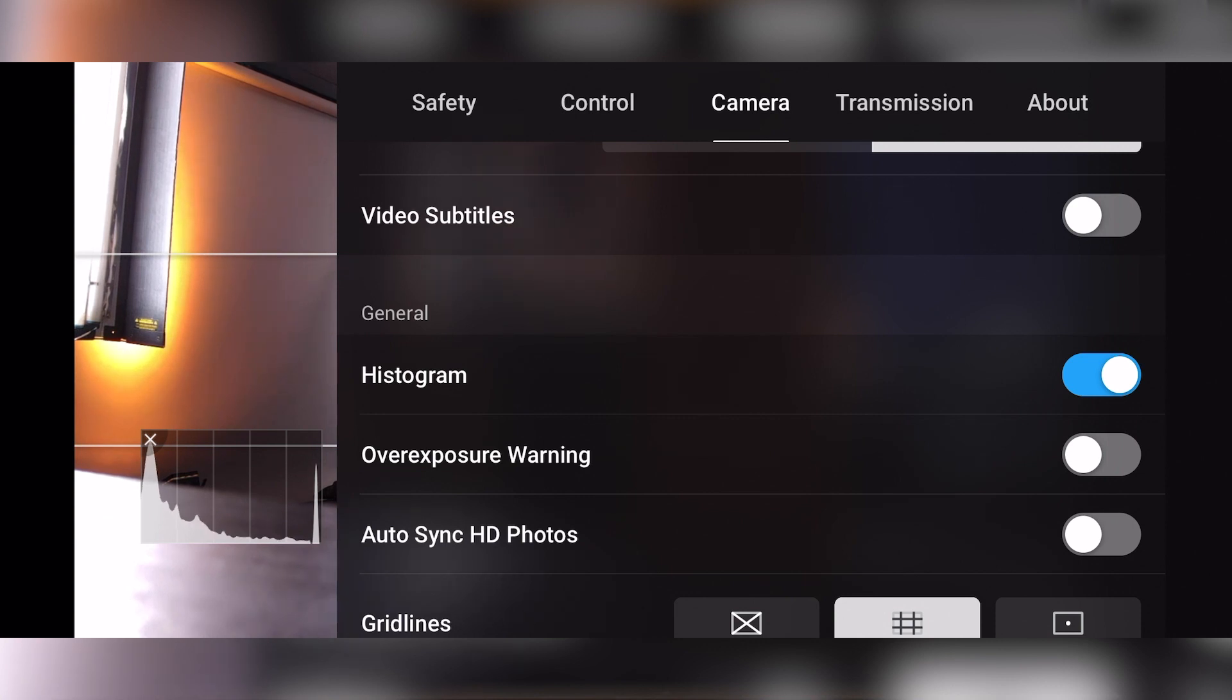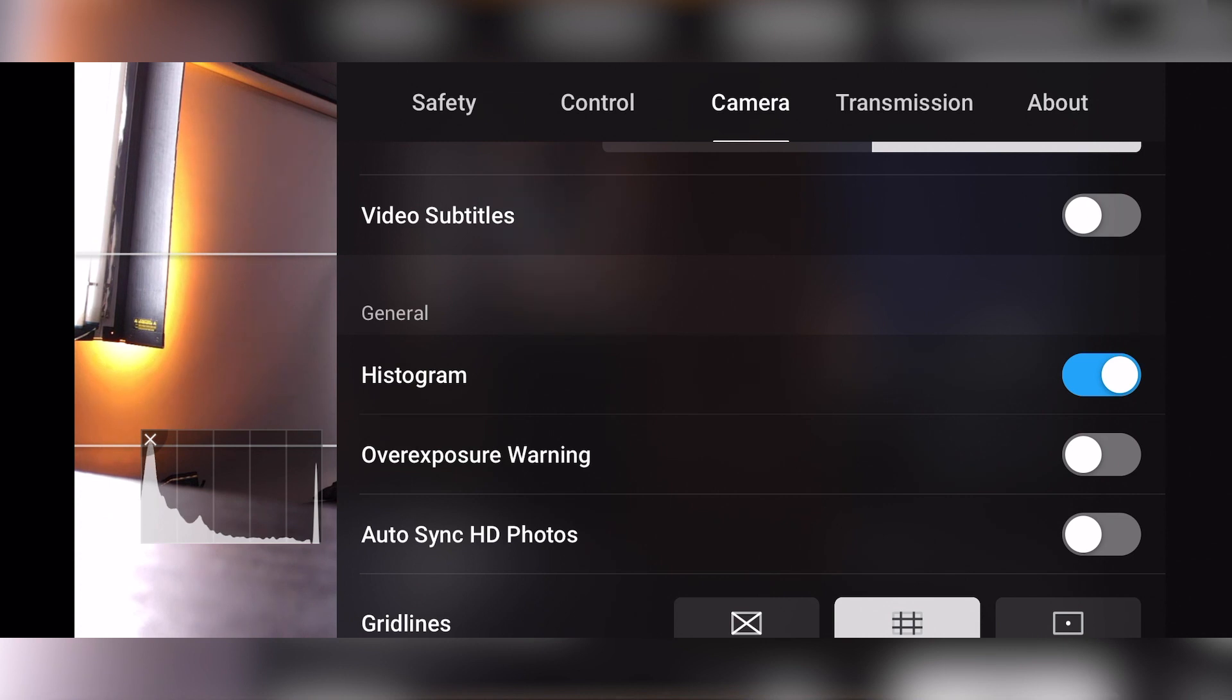So right now it looks like this image that's in front of us is very dark and very light because it is very dark in this room and very light. It looks like we're peaking on the dark side, but not peaking on the light side. So typically you want to adjust your shutter speed or your ND filters to be able to adjust for that.